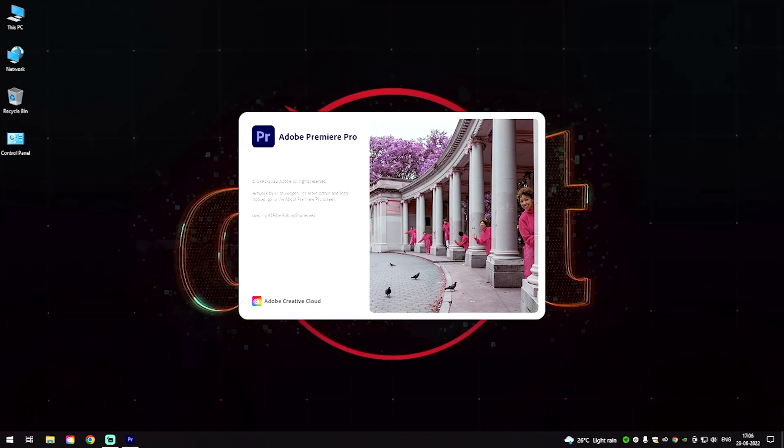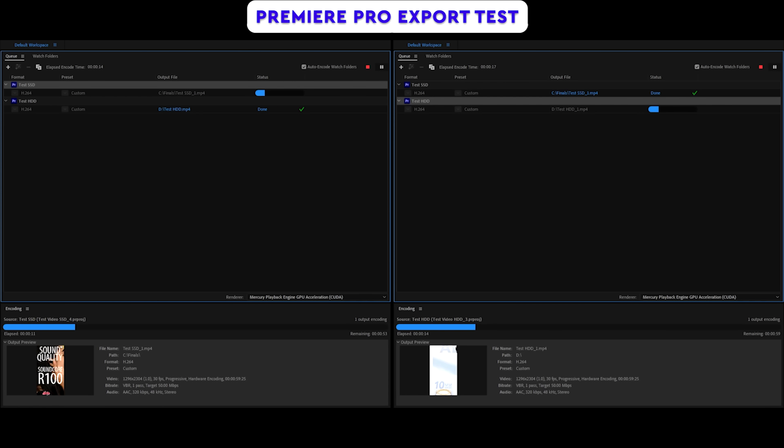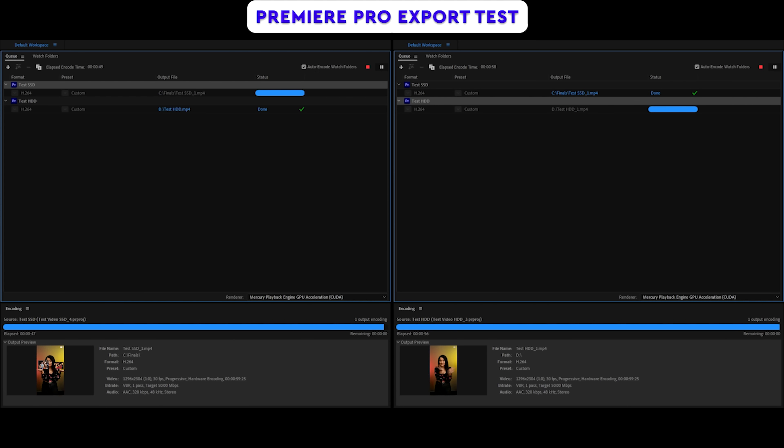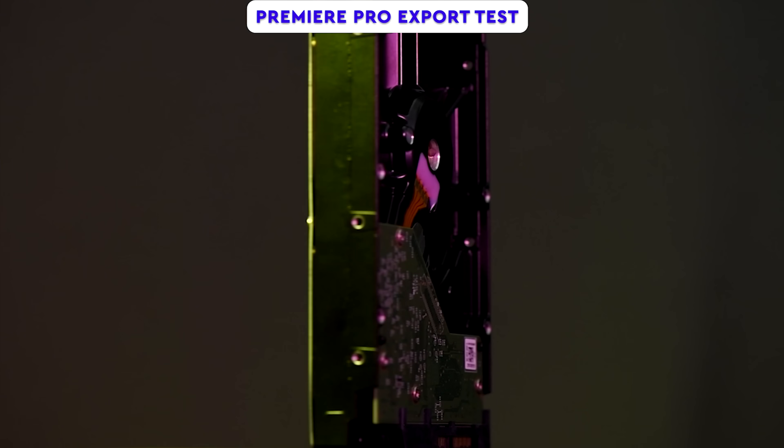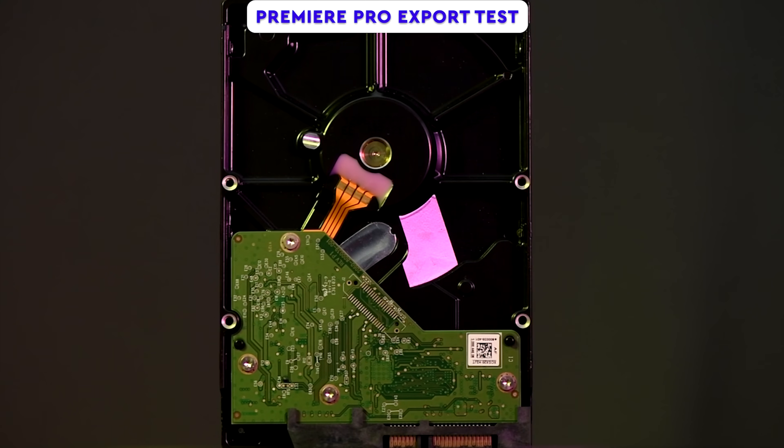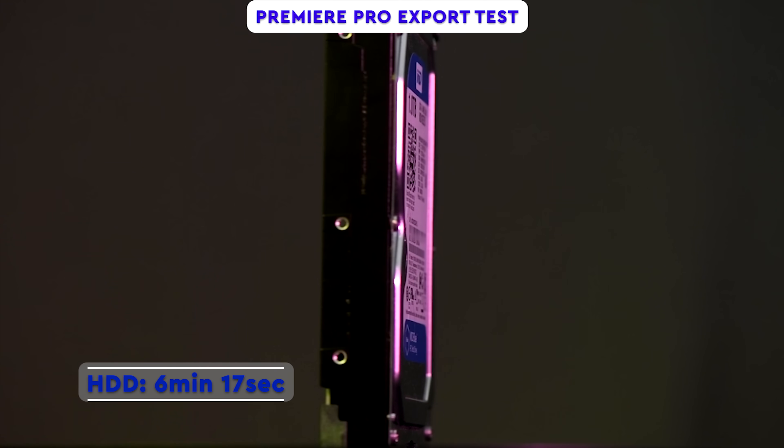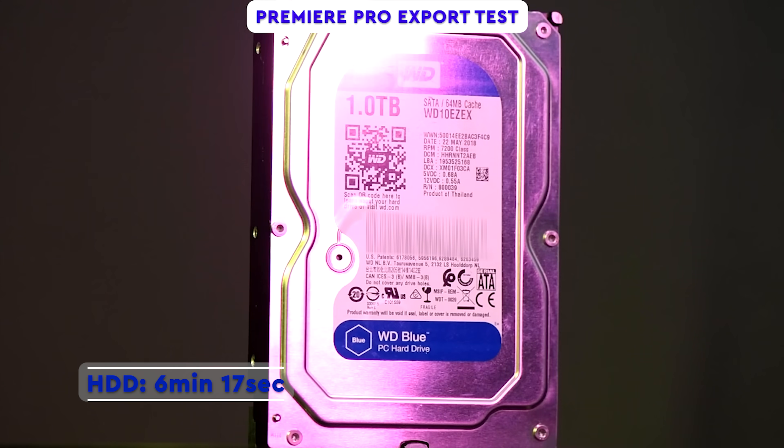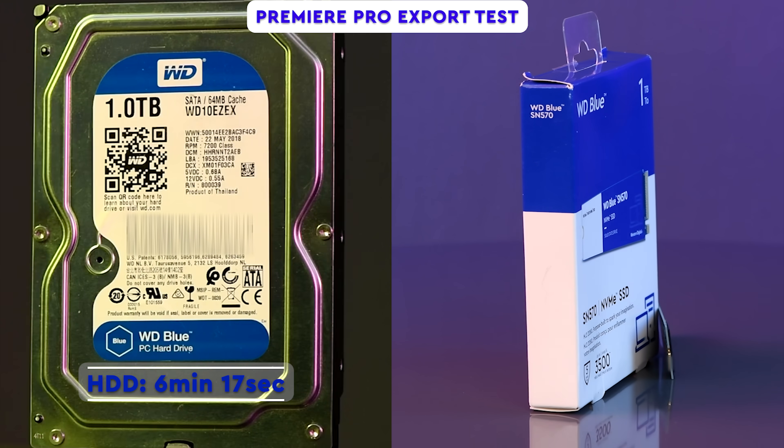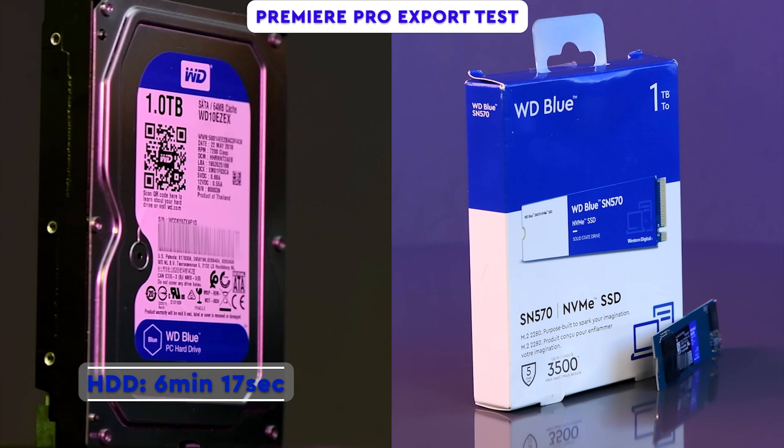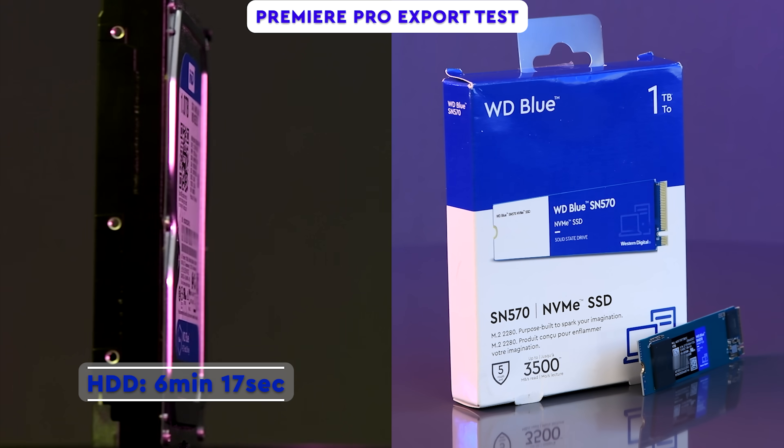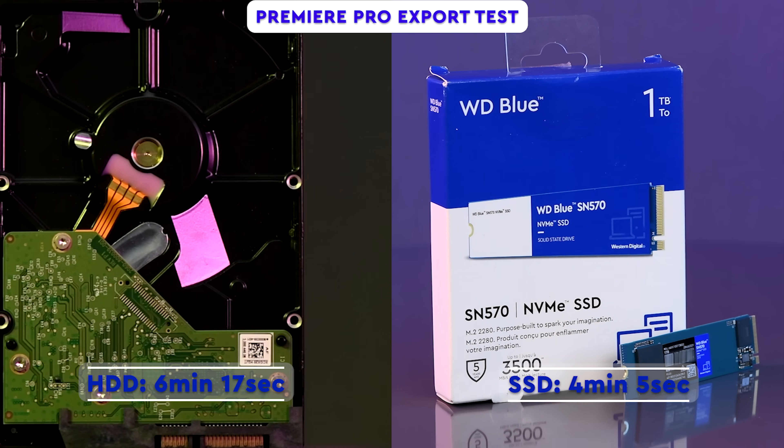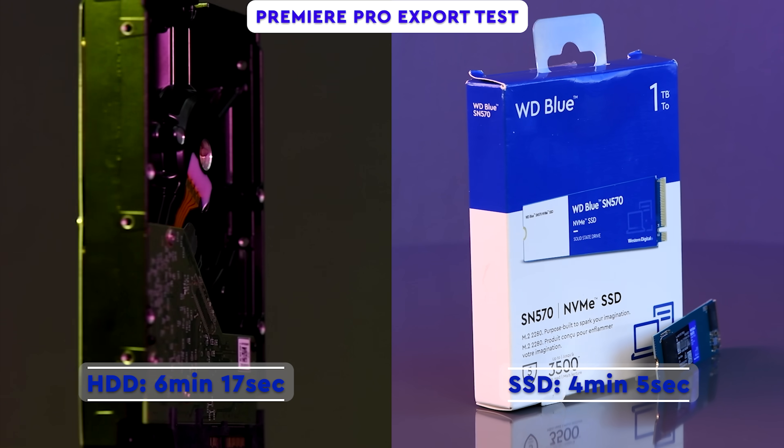We will then boot up both PCs from scratch, open Premiere Pro and render the video projects a couple of times on each setup and see how much time can be saved by using an SSD instead of an HDD. The setup with the WD Blue HDD finished the entire process in 6 minutes and 17 seconds, whereas the setup with the WD Blue SN570 1TB NVMe SSD finished the exact same render in 4 minutes and 5 seconds.